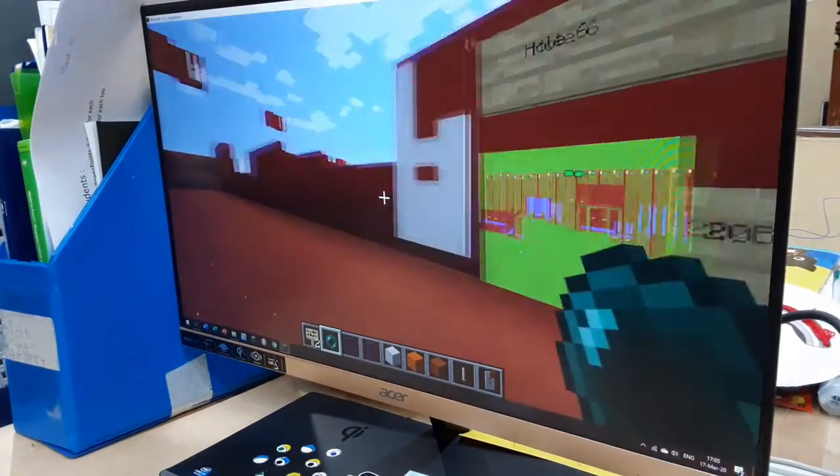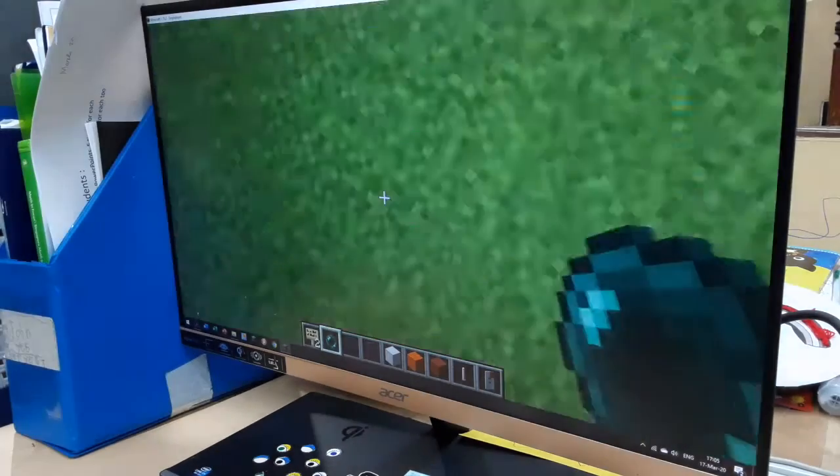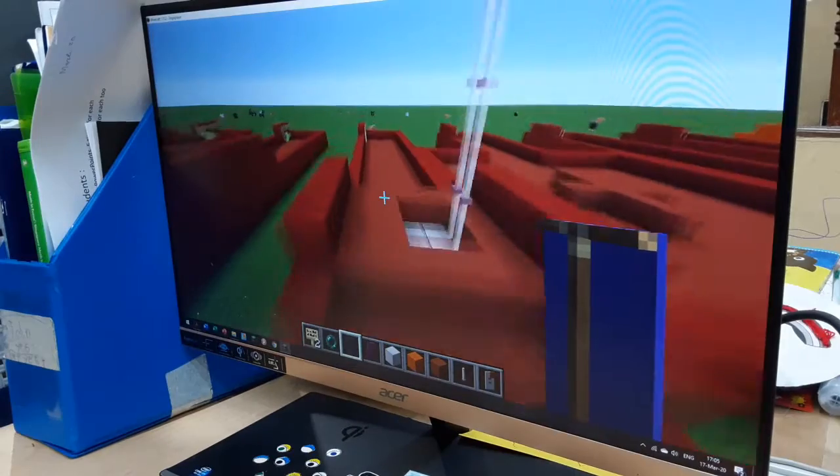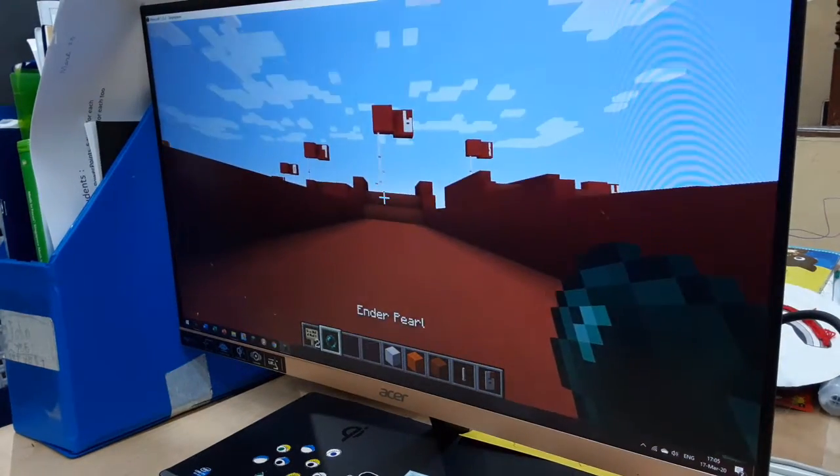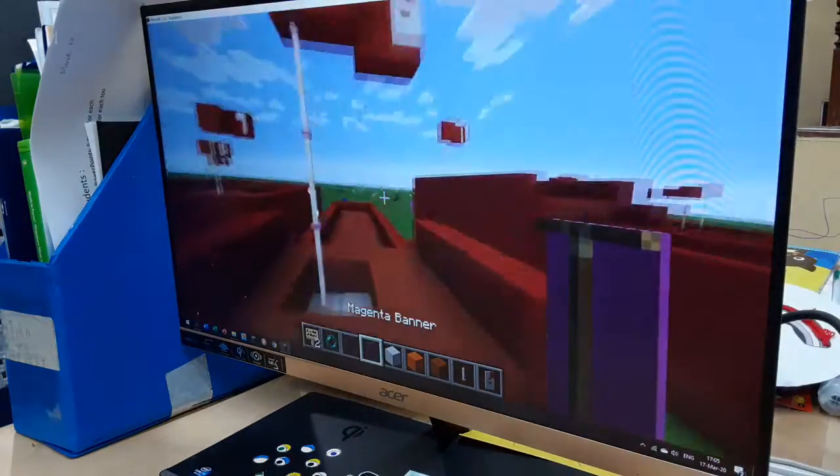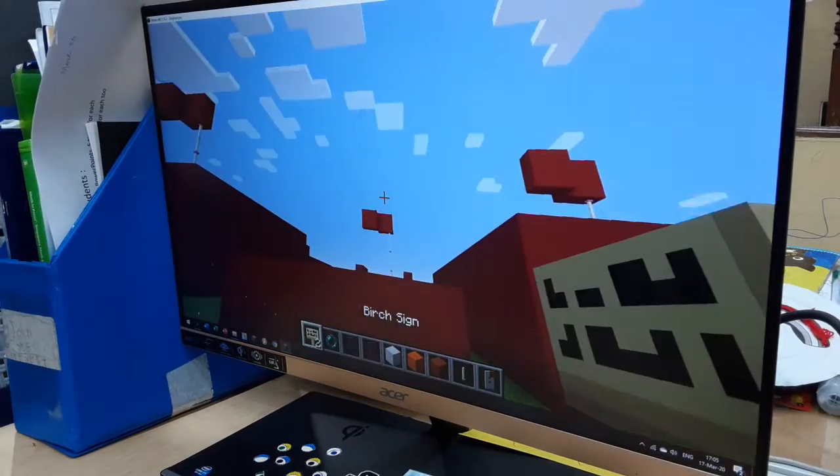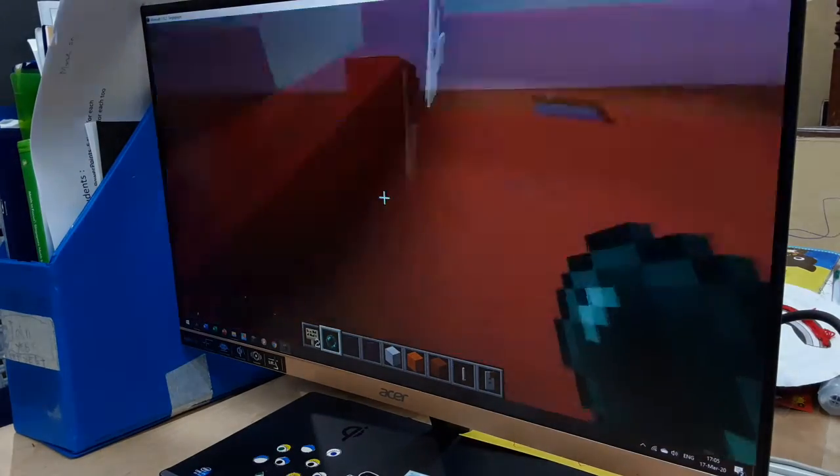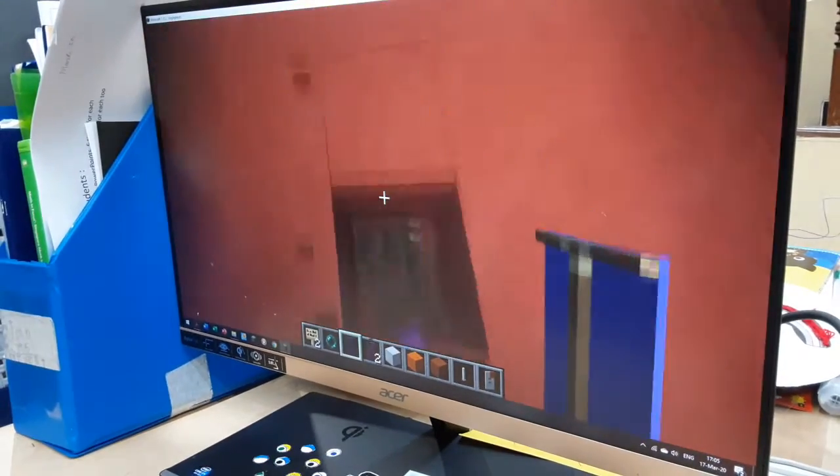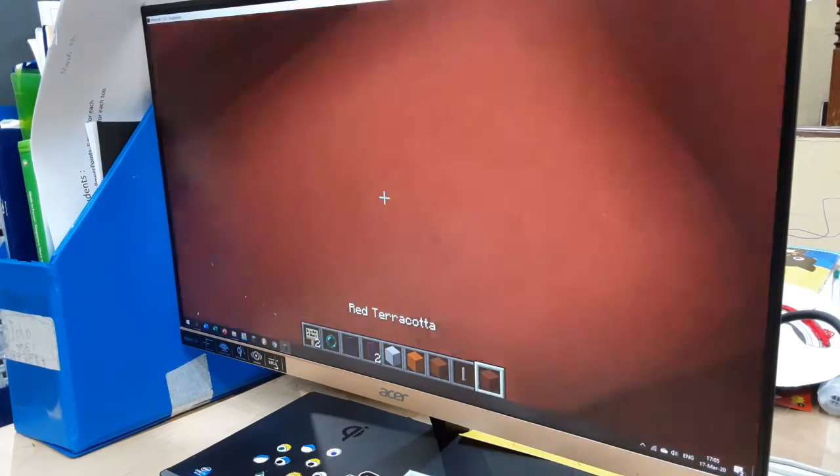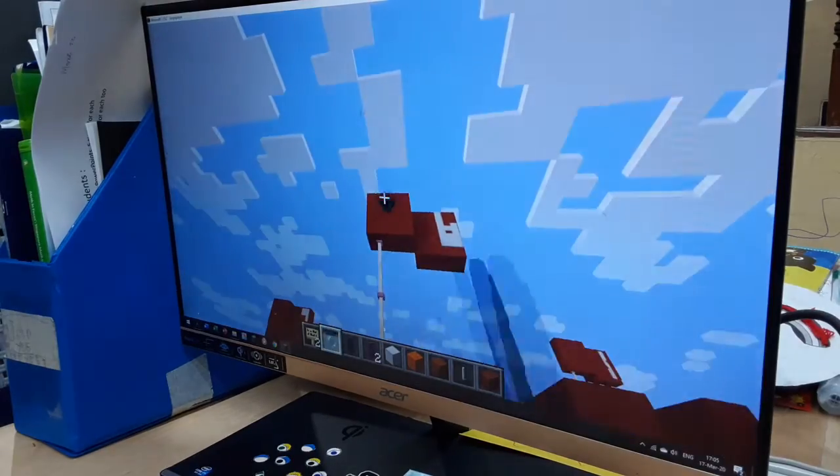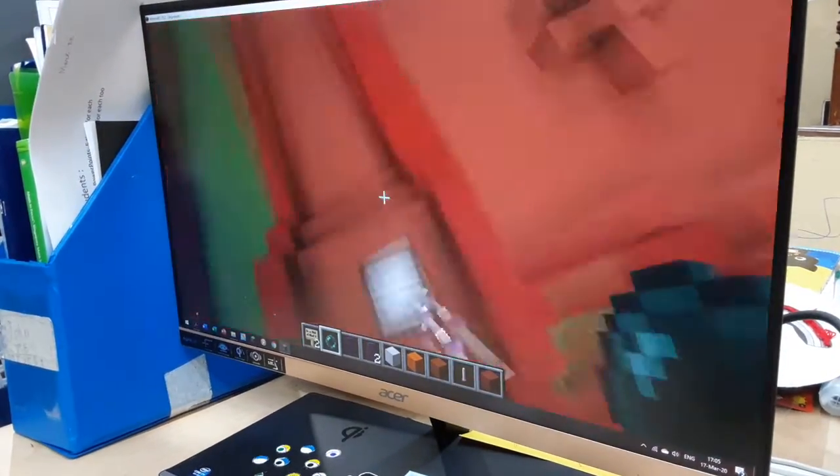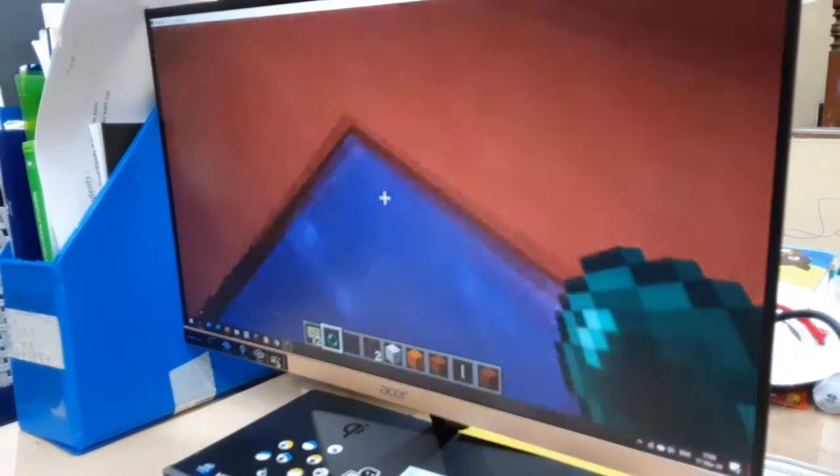Hole number six is part two, twenty blocks to the hole. And blue overshoots it by a lot. Next up is Magenta and does not overshoot it. Next up is Blue again and also overshoots it twice. Oops, I broke the course. There we go. Is this recording yet? It's recording. Yeah, and Magenta wins, gets the point. So now it's three to three. Blue three and Magenta three.